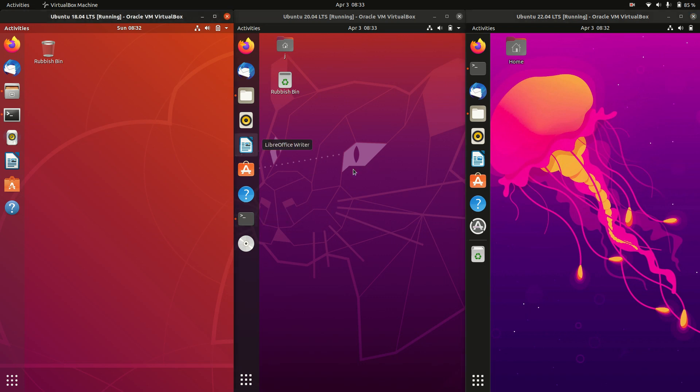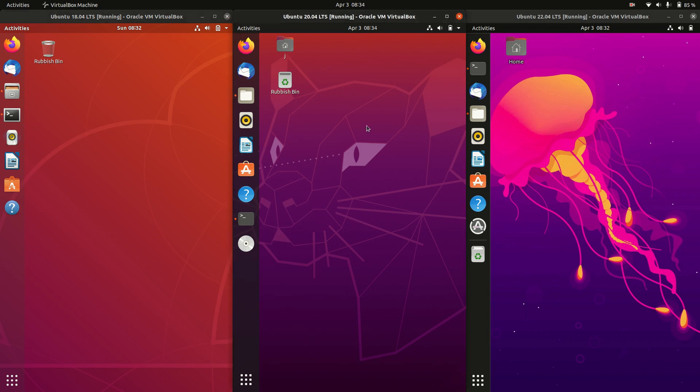Now I've got them from left to right here, so I've got Ubuntu 18.04 on the left, then Ubuntu 20.04 in the middle, and the latest release, or at least coming out in a few days, Ubuntu 22.04 on the right.